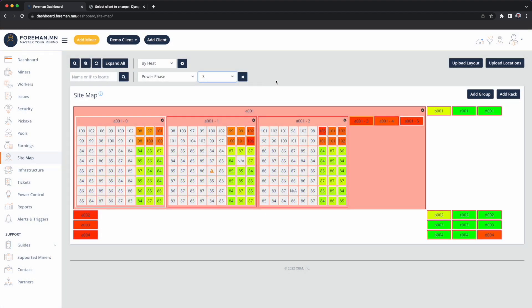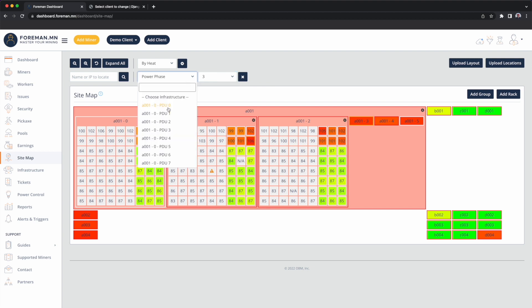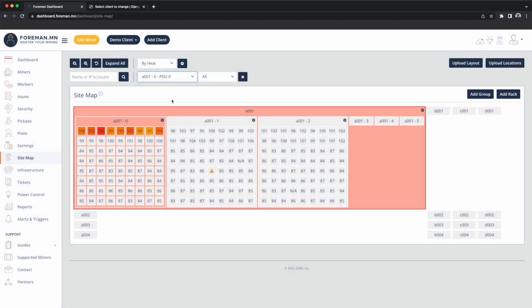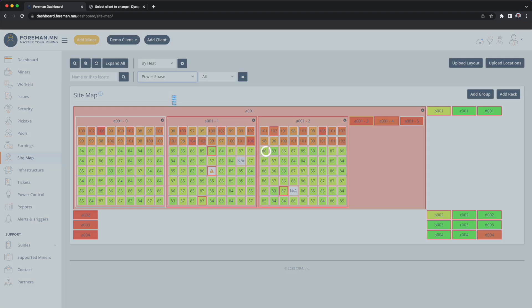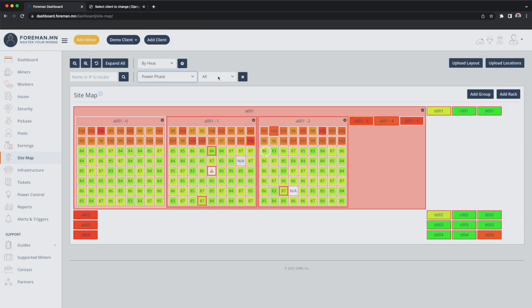So now, Foreman knows what PDUs are located where. We also know what power phase each cell's connected to. So now when Foreman runs a curtailment, we're able to balance across the three-phase power across each PDU.